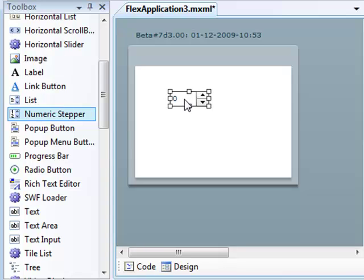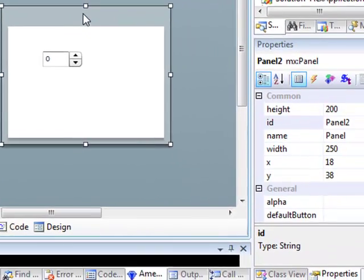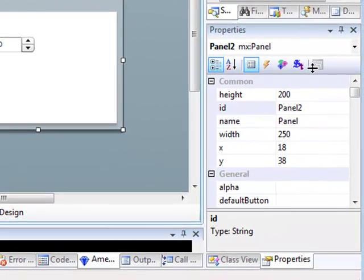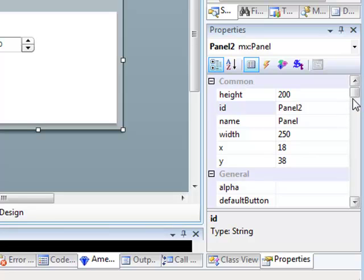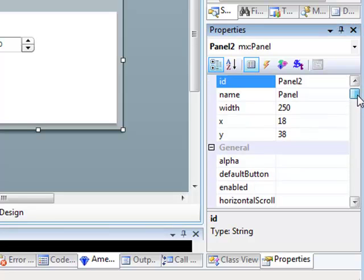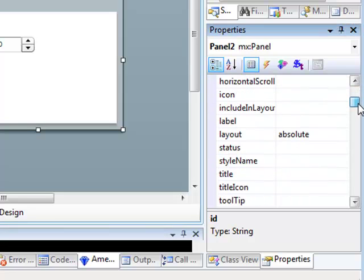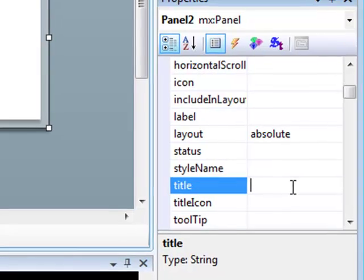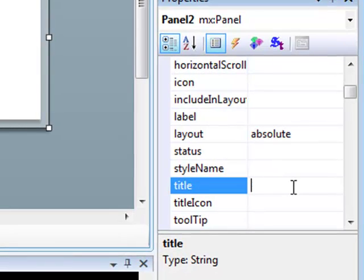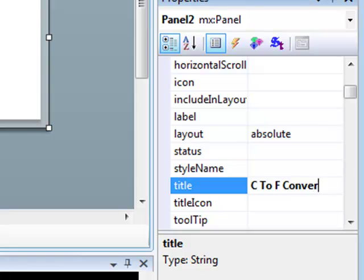Let's also give the panel a caption. Making sure the panel is selected, I go back into the Properties pane and give it the title C to F Converter. Once I've done that, I'm ready to add some more components.